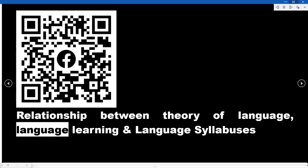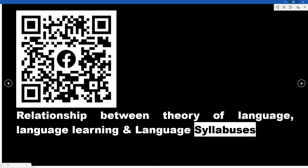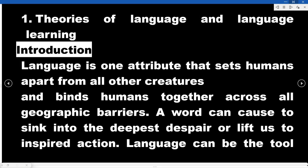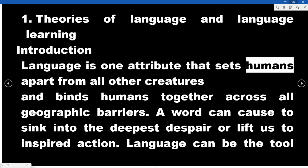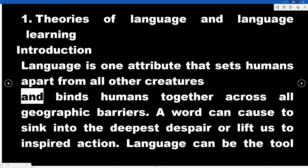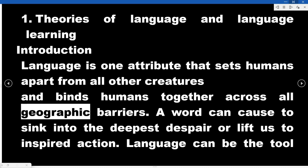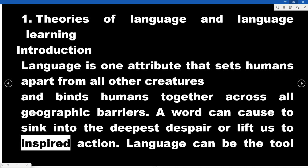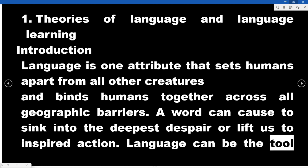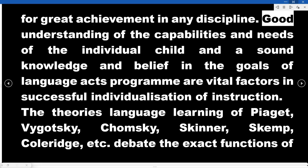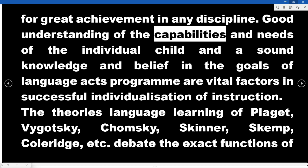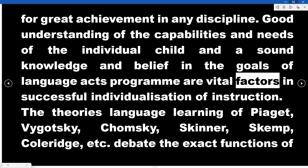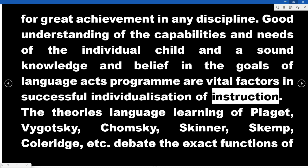The relationship between theory of language, language learning, and language syllabuses. Introduction: Language is one attribute that sets humans apart from all other creatures and binds humans together across all geographic barriers. A word can cause us to sink into the deepest despair or lift us to inspired action. Good understanding of the capabilities and needs of the individual child and a sound knowledge of the goals of language arts programs are vital factors in successful individualization of instruction.